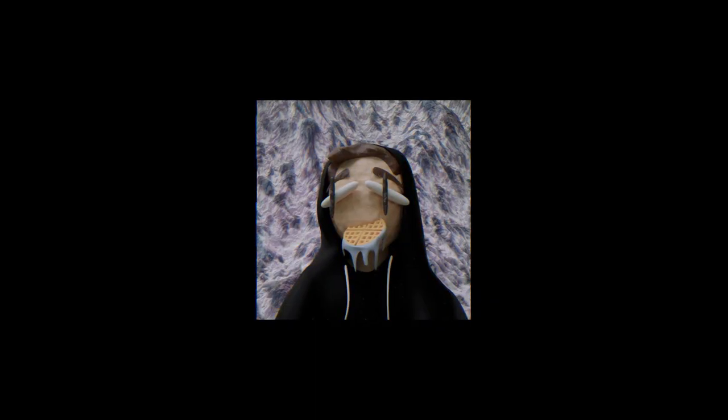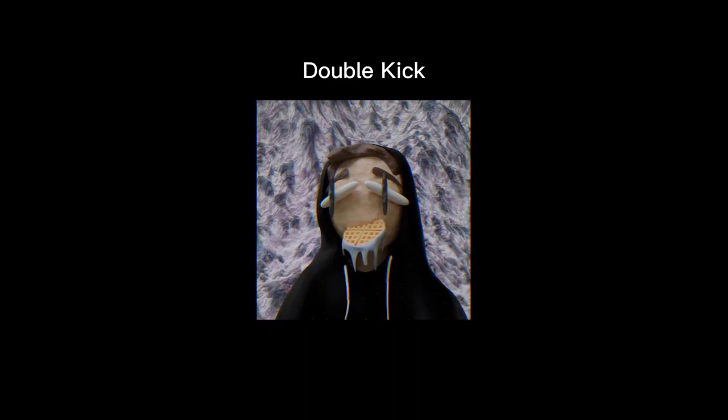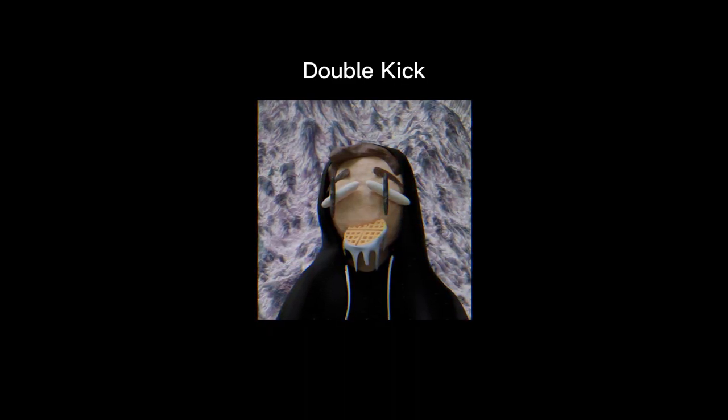One of the first things I noticed when listening to Ben's music is that there's almost always this double kick, or at least that's what I like to call it. Let me show you what I mean.